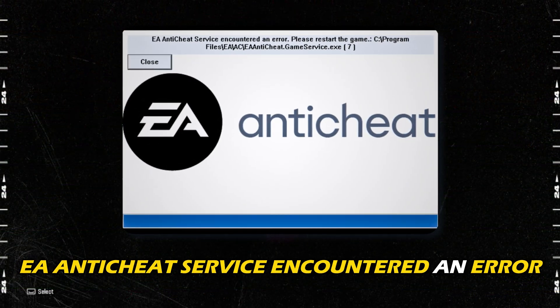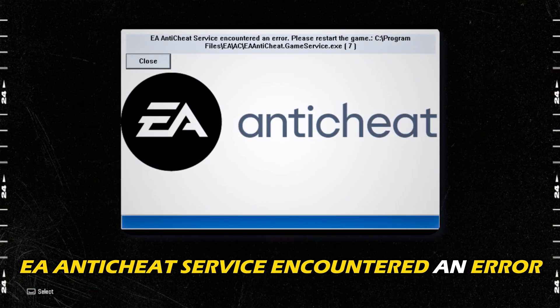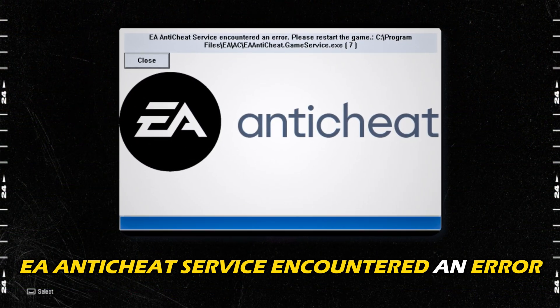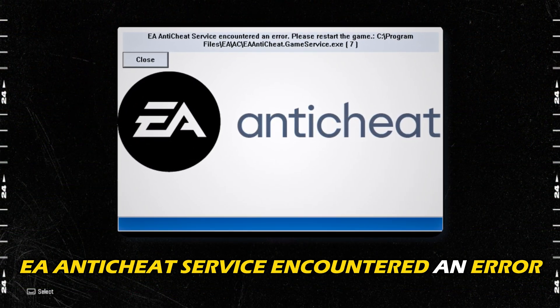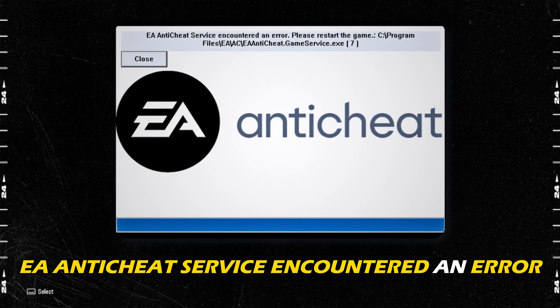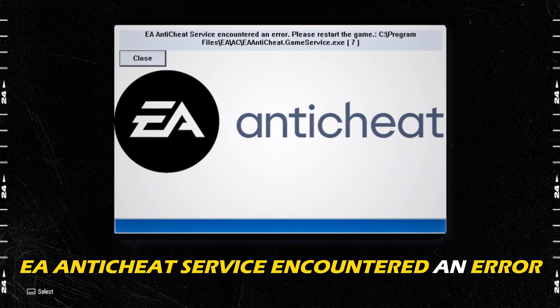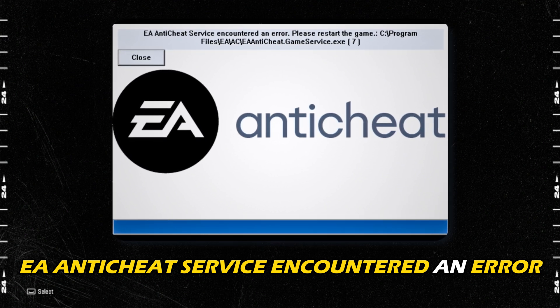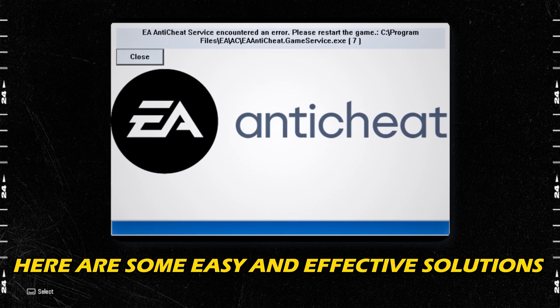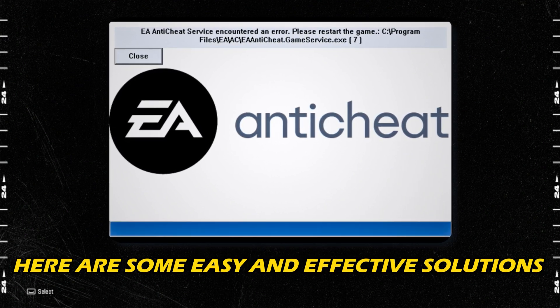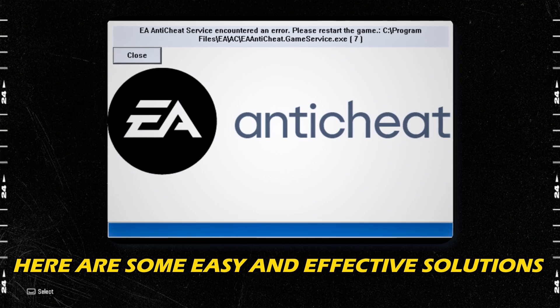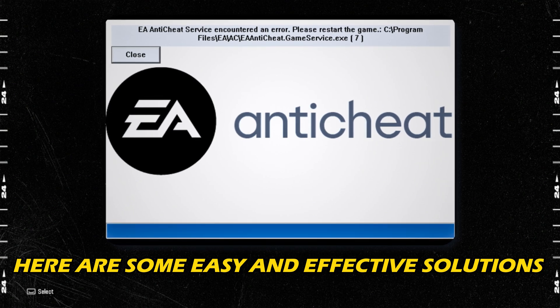If you have caught the EA anti-cheat service encountered an error message whenever you launch the Madden 24 game, here are some easy and effective solutions for this issue.